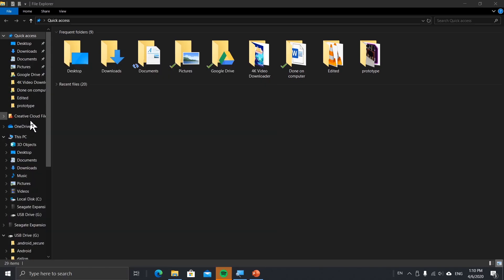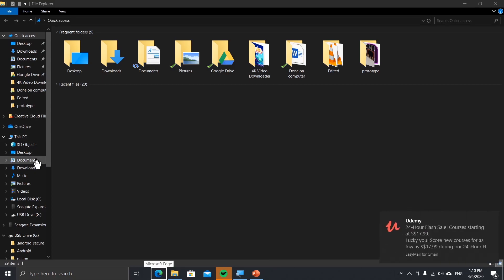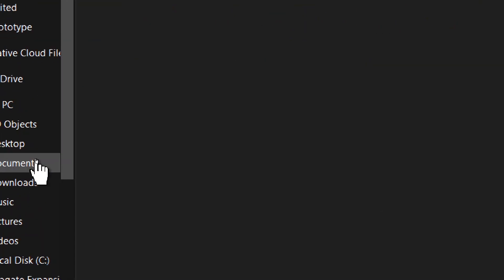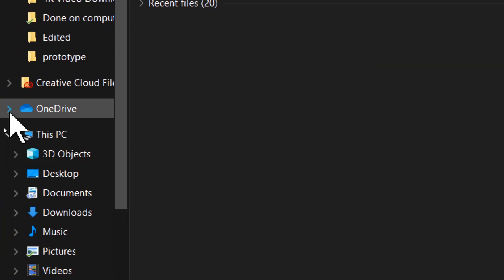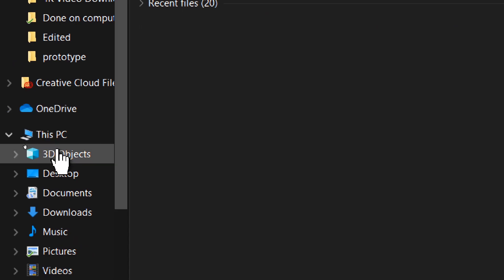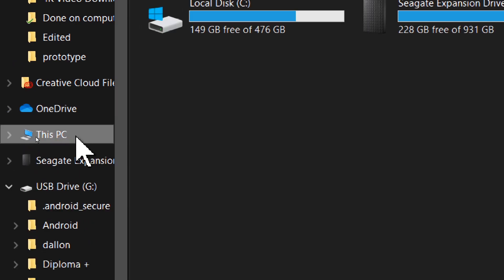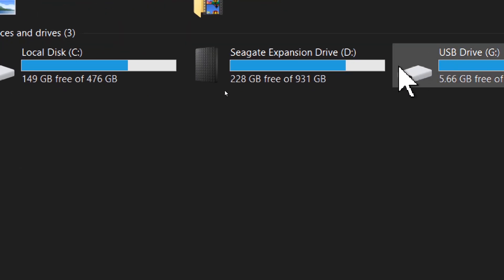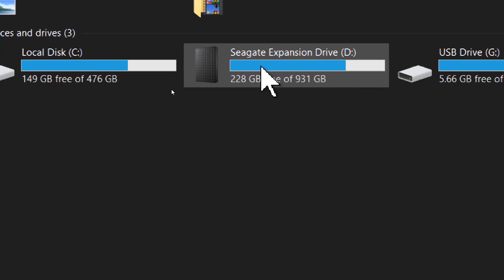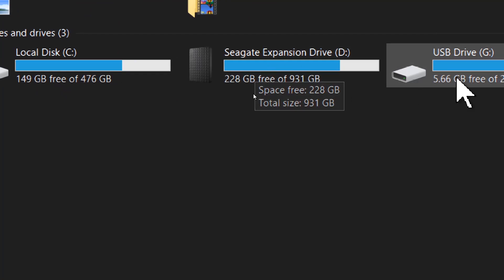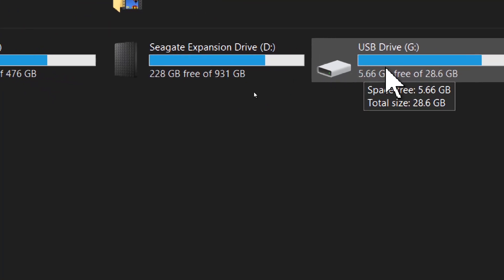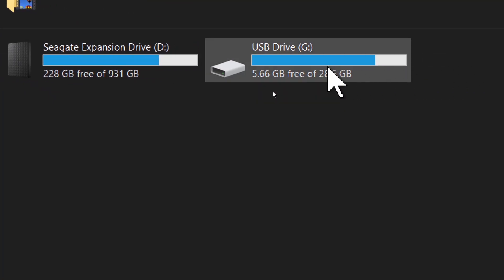After that, go to This PC. Over here, look for the drive you want to check.